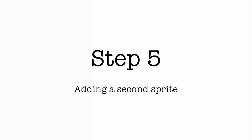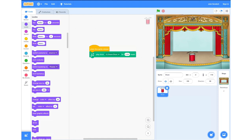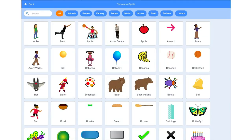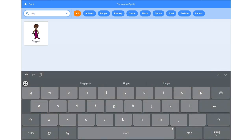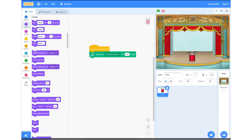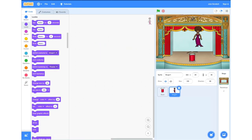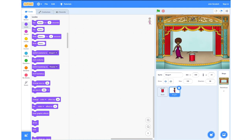Step 5: adding a second sprite. Next, we're going to add another sprite. To do this, we're going to go back into the little cat icon, and this time, instead of searching for a drum, we're going to search for a singer. Once this appears on our stage, we can reposition it. Then we're going to head into Costumes, which can be found in the top left hand corner just below the Scratch icon.